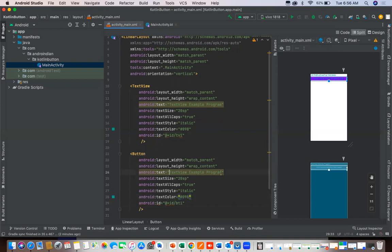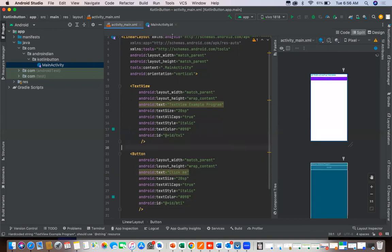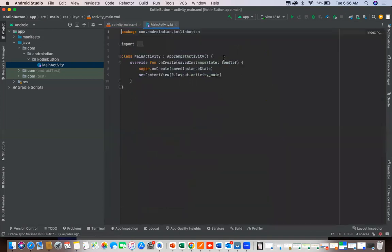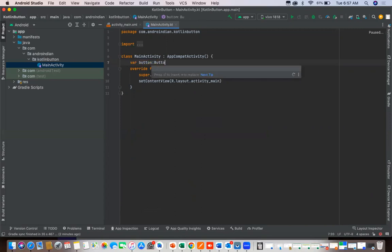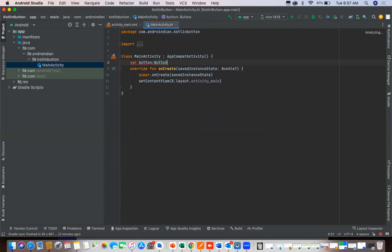The text I'm changing as click me. Now I'm writing this code line. First I need to declare the variable right, so var button colon button. Now if we need to handle the nullify condition as well, button equal to null.